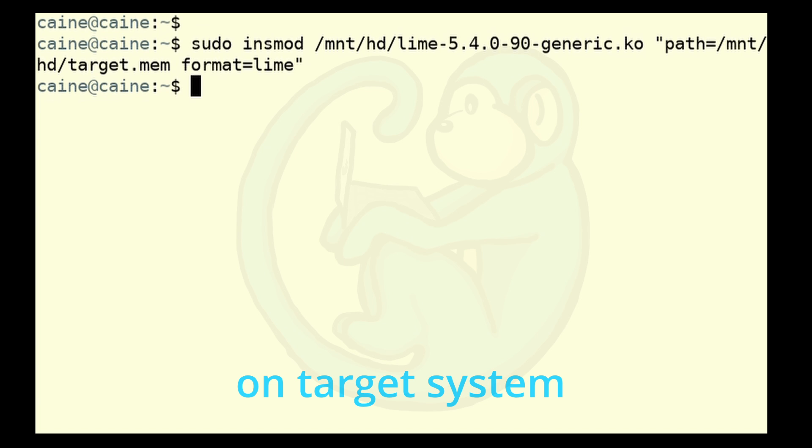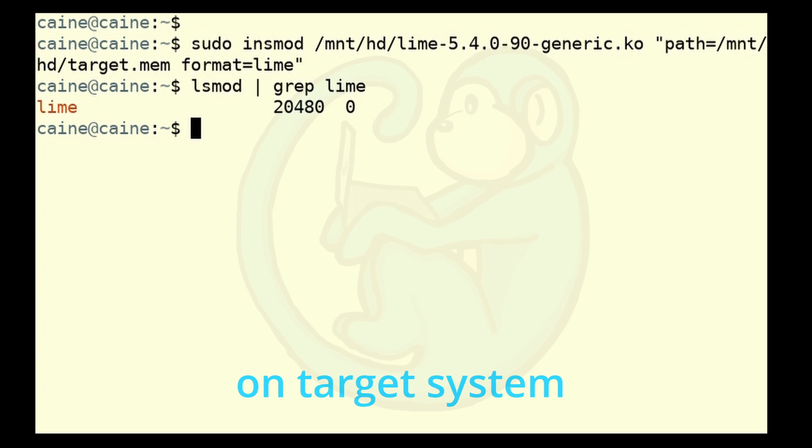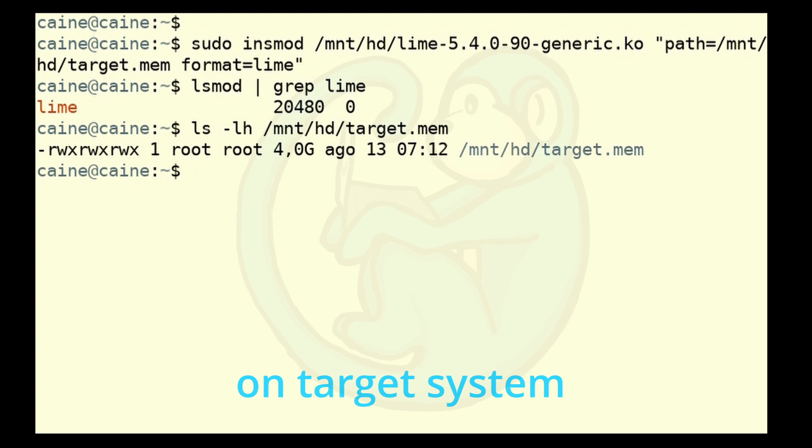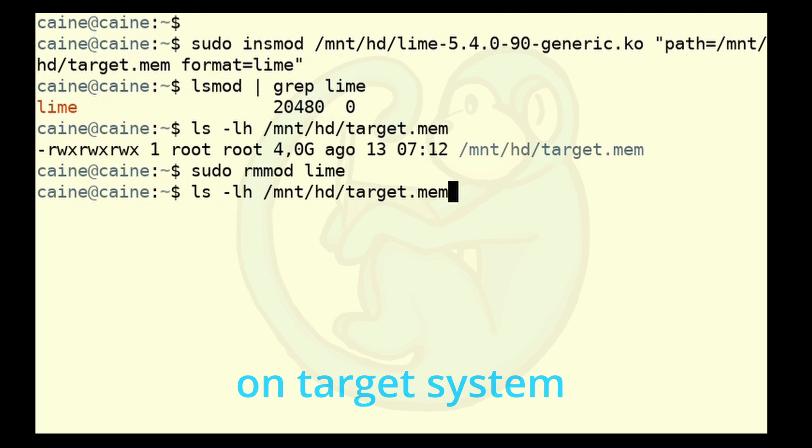we can verify that the module was successfully loaded by doing the lsmod and then pipe that to grep of lime. So we do see that module loaded. So that's a good sign. And then the other thing we can do is to verify that the module successfully ran by looking at the output specified by the insmod command. So we can do ls -lh of /mnt/hd/target.mem. And here, in fact, we do see the memory dump file and the size of this file is the same size as our target system's memory. And we can go ahead and clean up when we're done by unloading the module that we added to this target system. We do sudo rmmod for remove module of lime. And once it's done removing, we can verify that it's been removed by up arrowing to the lsmod command that pipes it to grep. And we do not see any modules anymore. So that module has been removed.